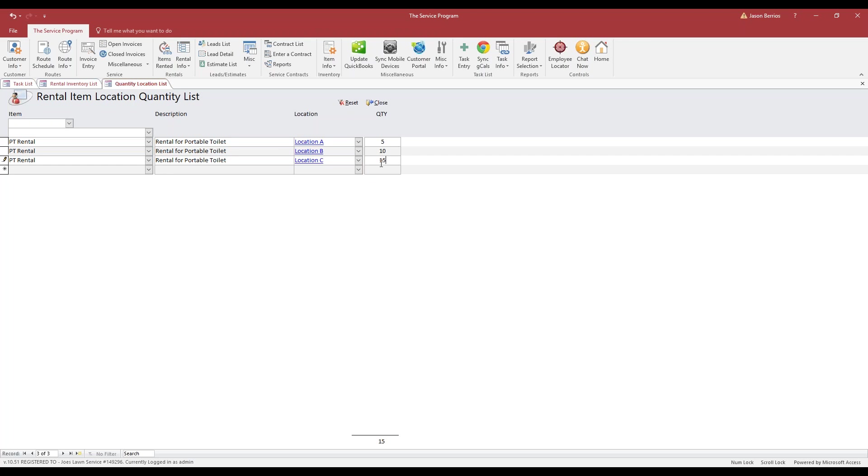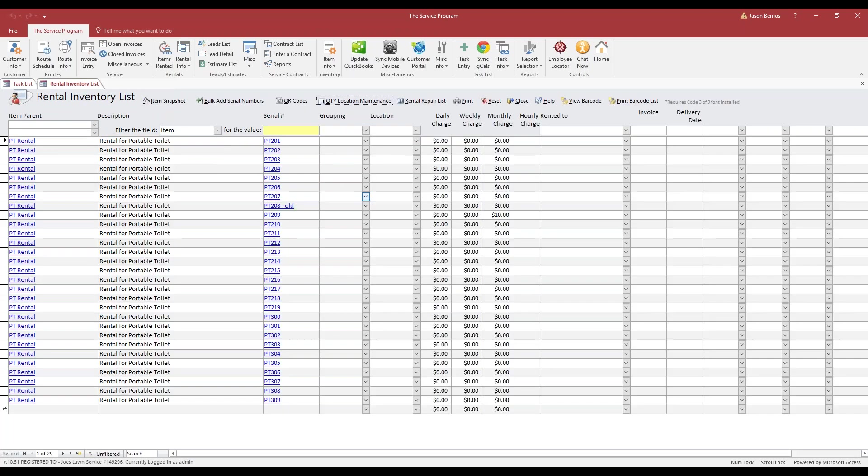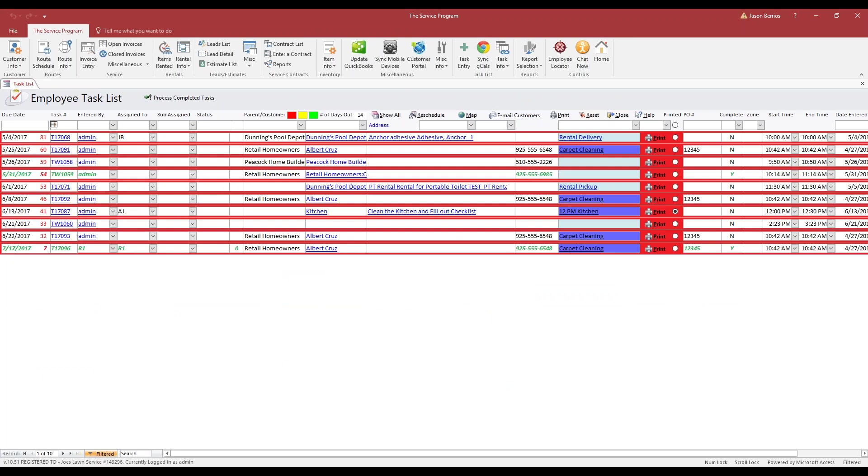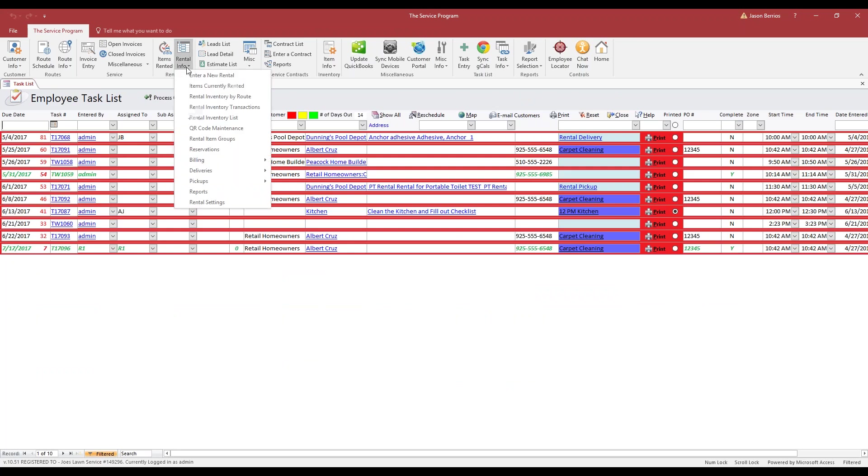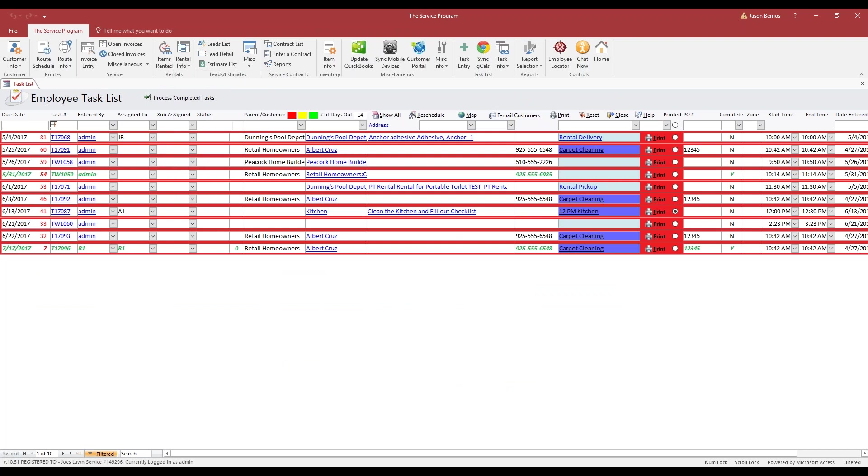And from this screen, this is how you're going to build your locations and assign how much quantity is at each location. Then we're going to click close and we're going to close one more time over here. Now we can create a rental transaction. Rental Info, enter a new rental.